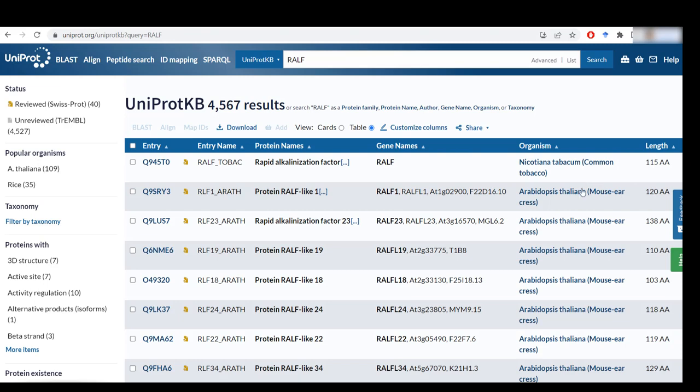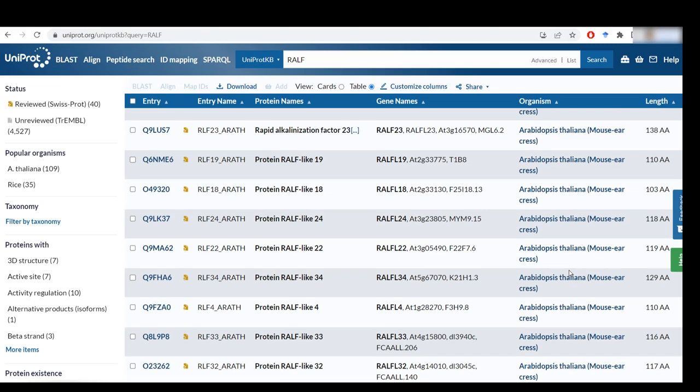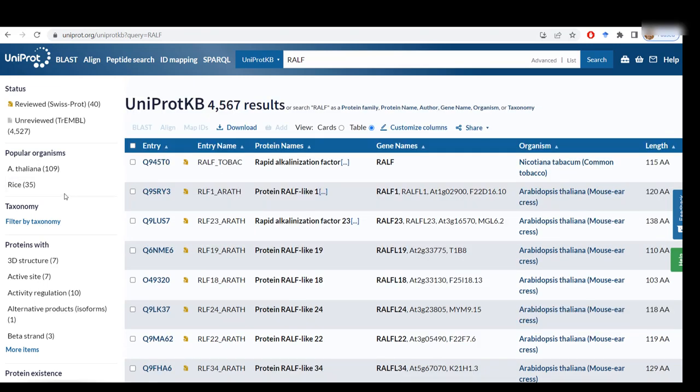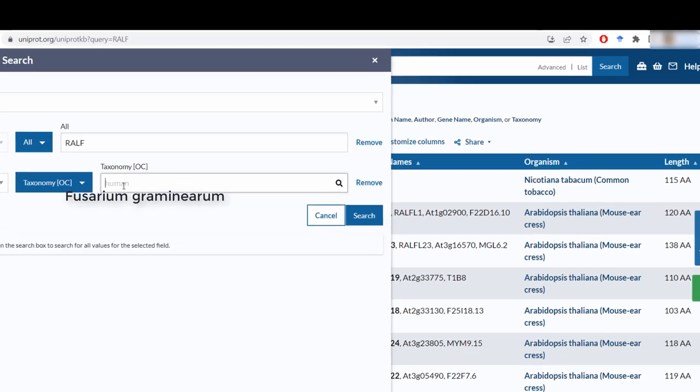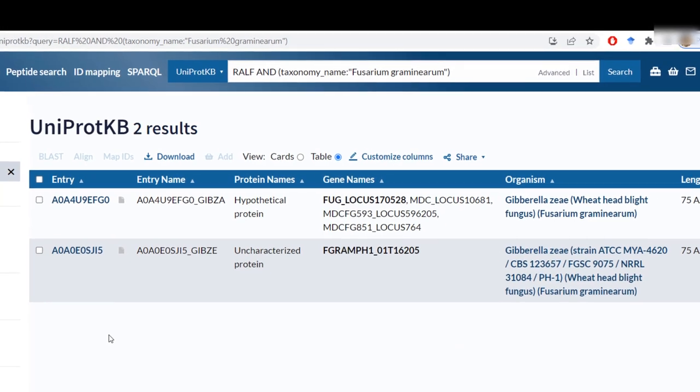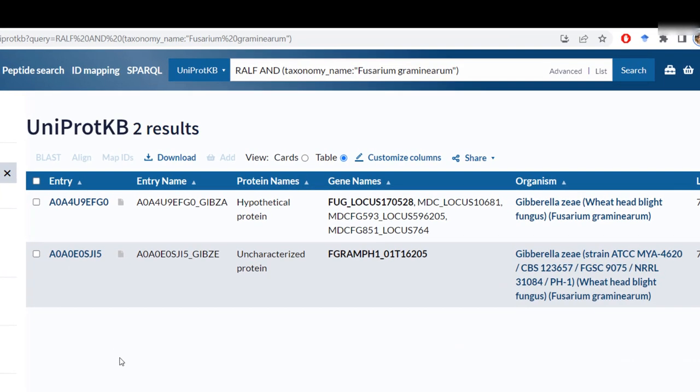So what you can do is search by taxonomy. In this case, Fusarium Graminarium. And you will be shown a list of two entries, and I know the second one to be the one that I need.